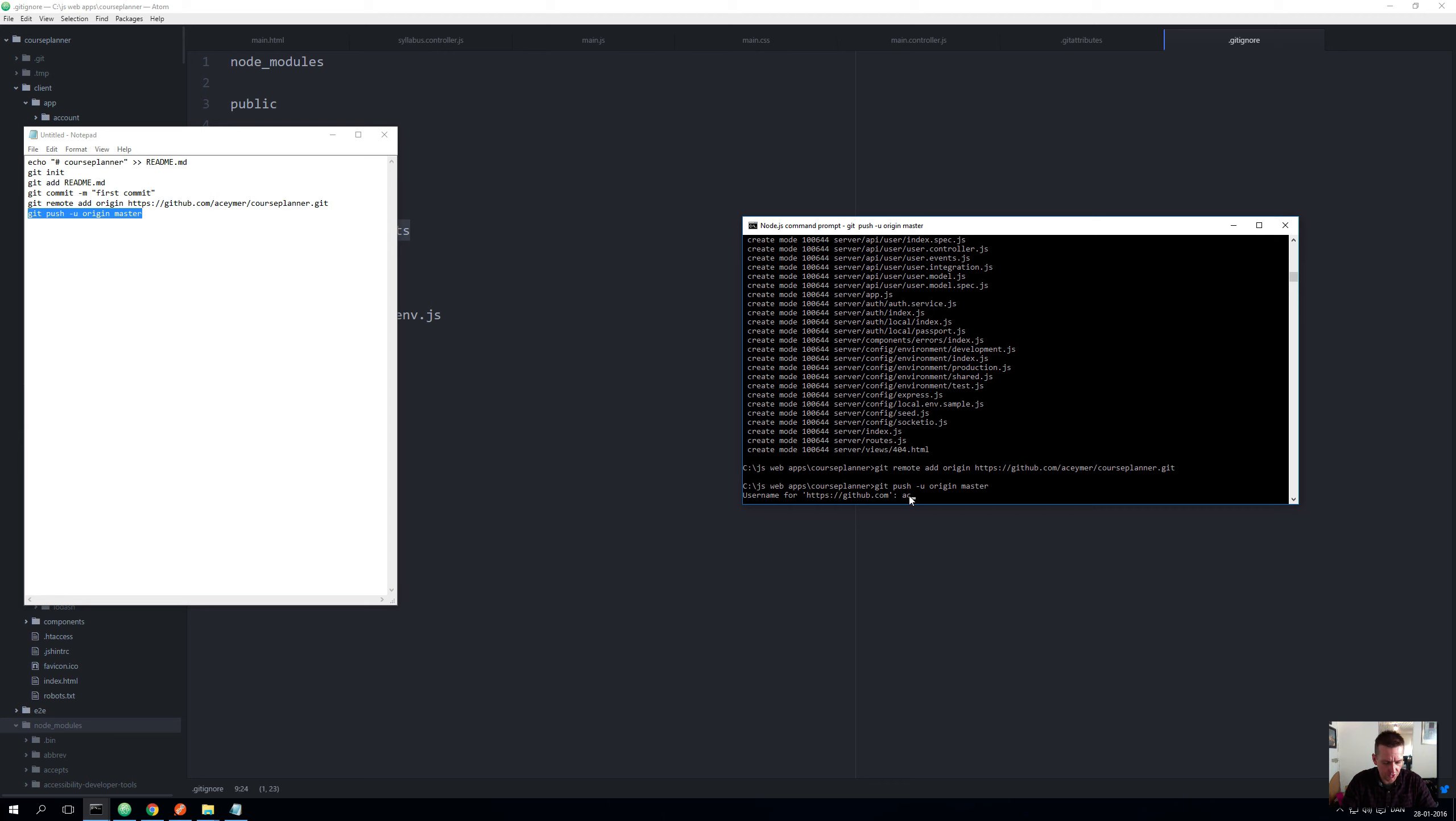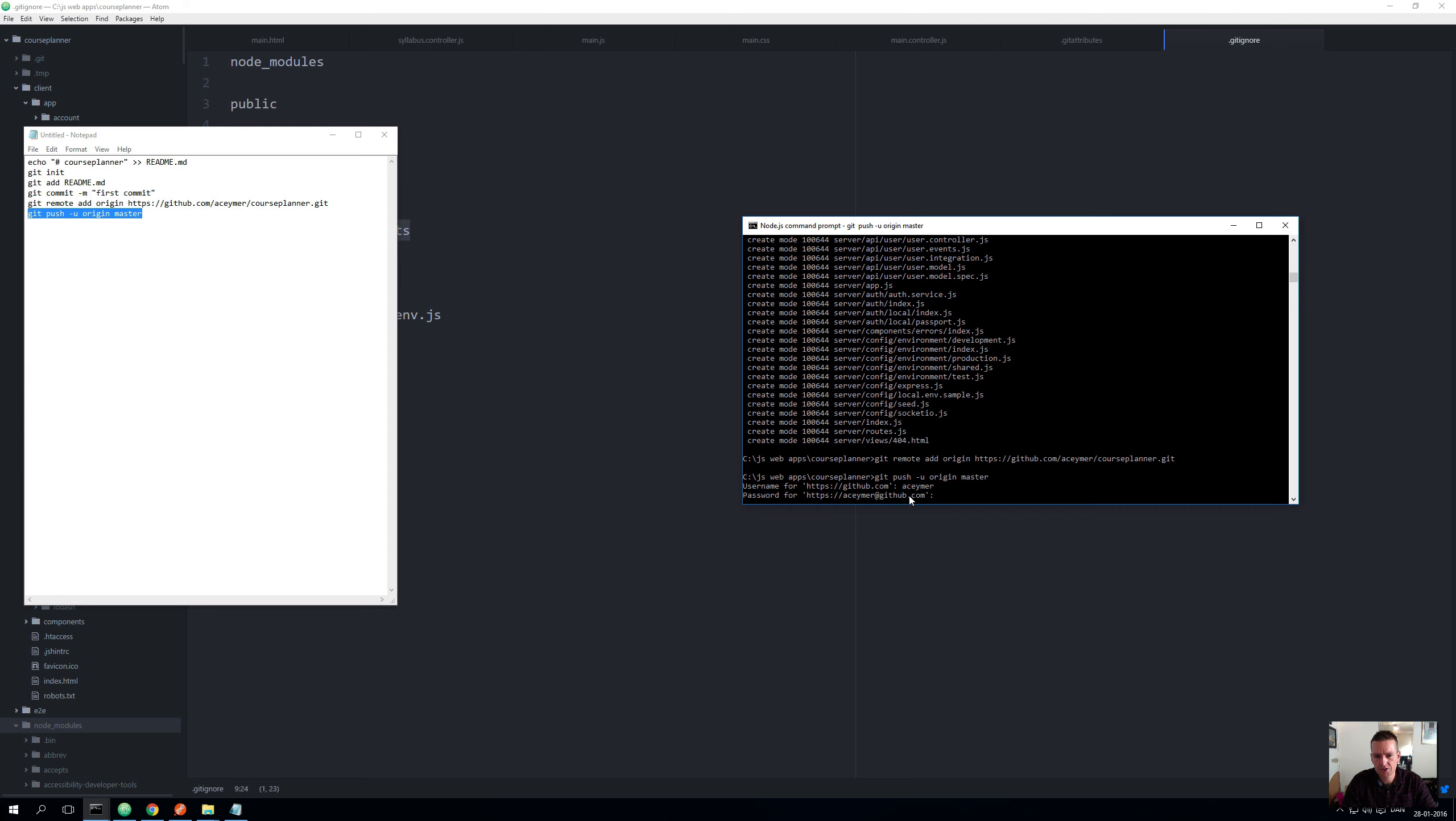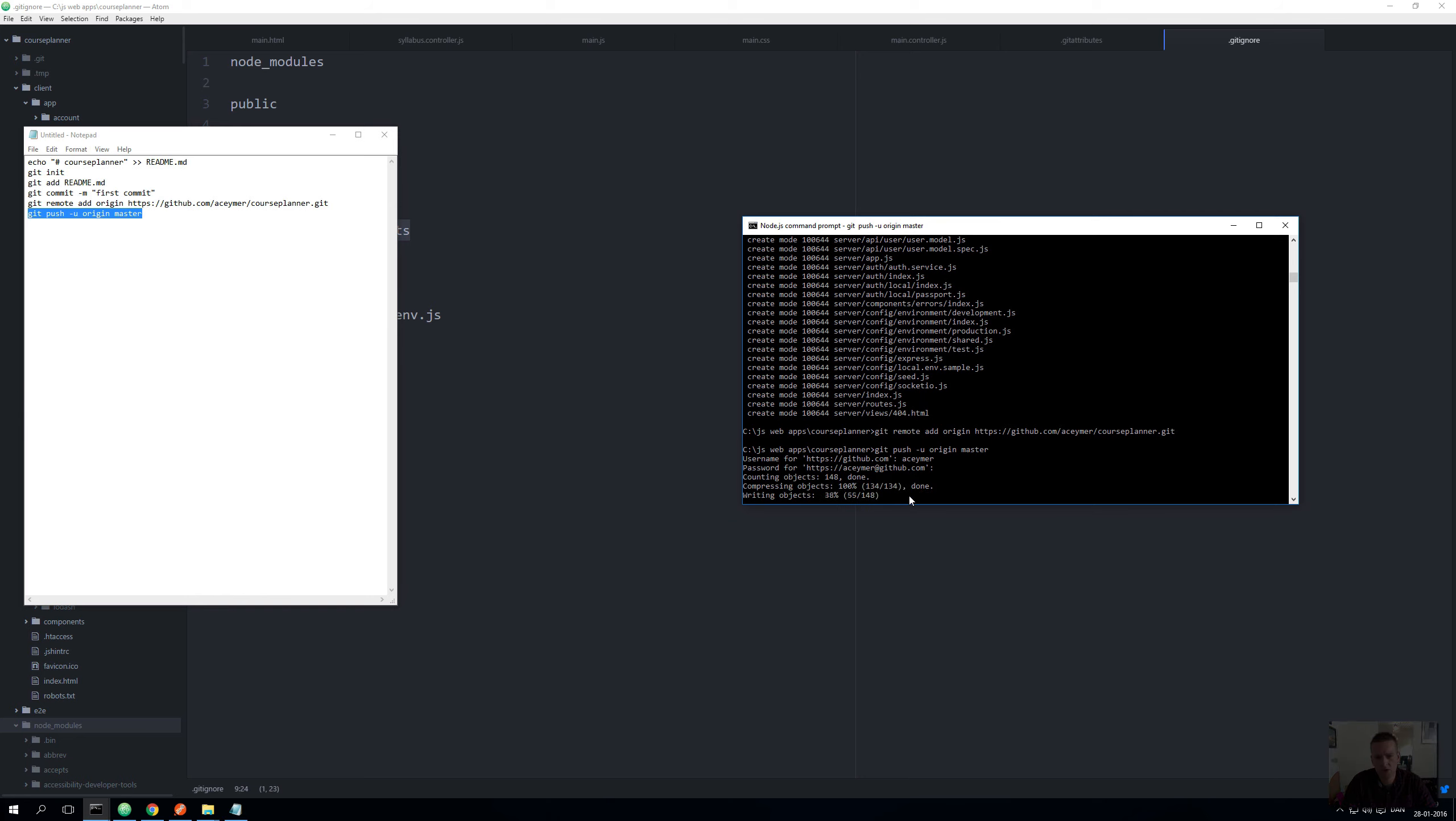It needs a username here, so I'll just put that in and enter. Then it needs a password. There we go.